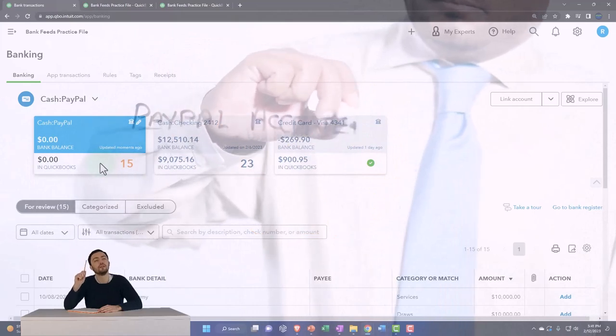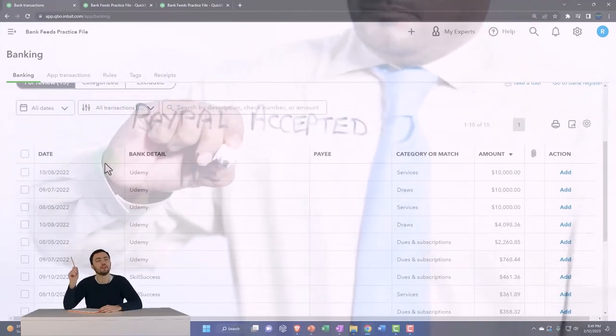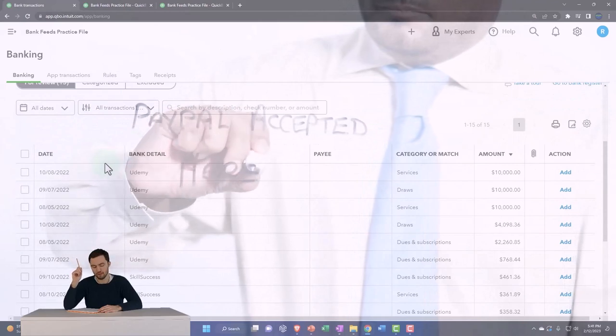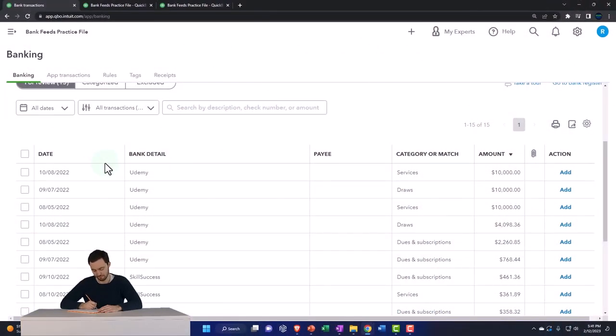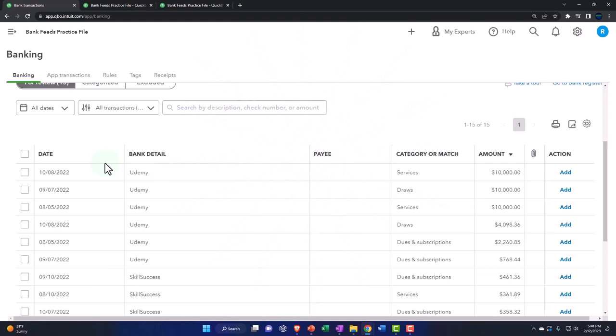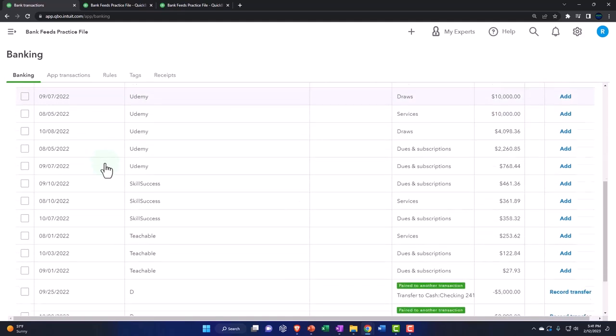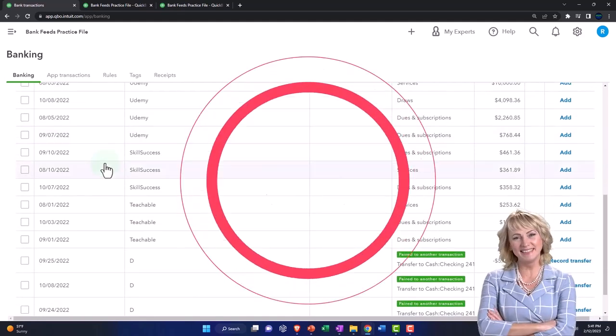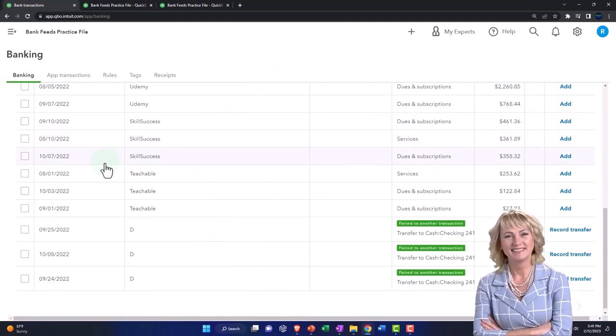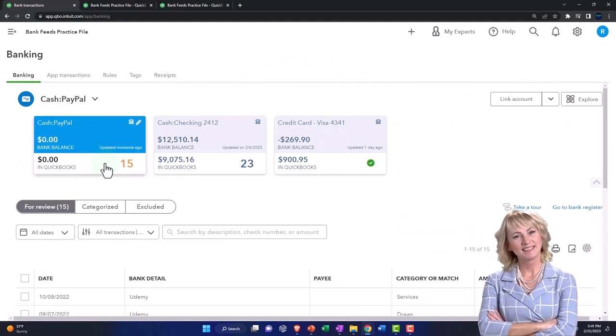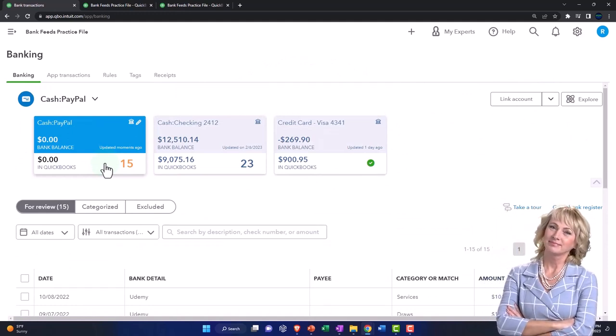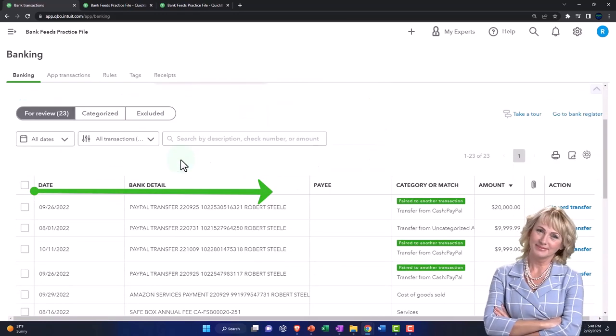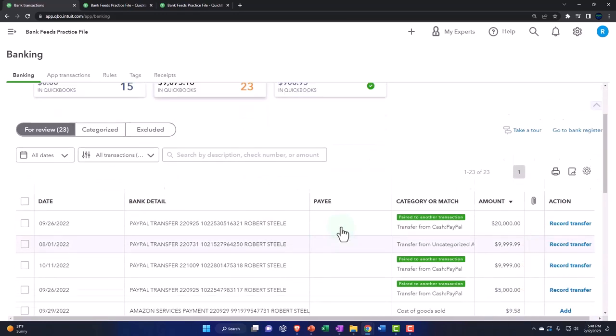That means we've got the information from PayPal now in what I would call the bank feed limbo down here, just like with the checking account. Most of these are going to be increases for a lot of businesses because you might use PayPal to collect money from platforms. You might also have expenses that you're paying out of PayPal as well, and then we've got the transfers most likely going from PayPal to the checking account. I'm just going to add these fairly quickly because we've seen them in the past.